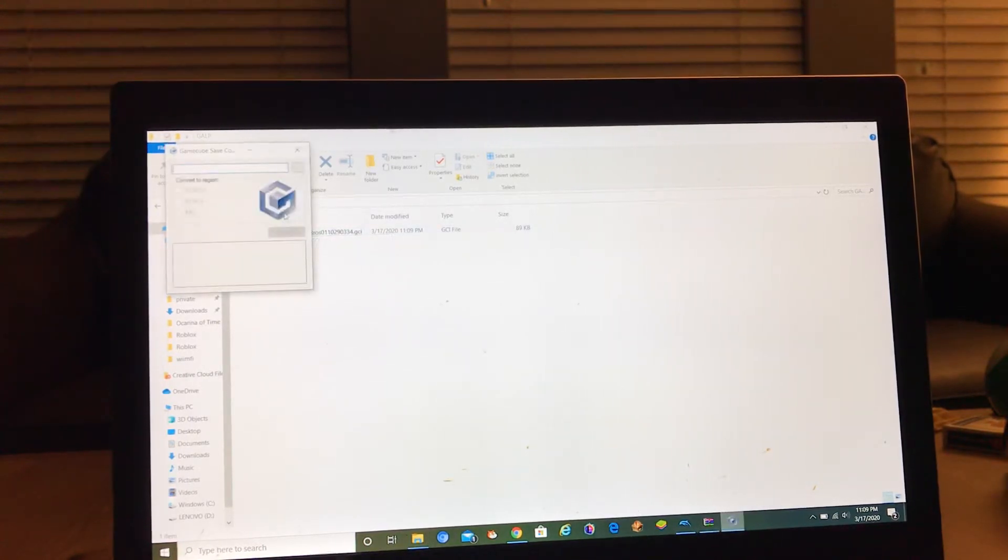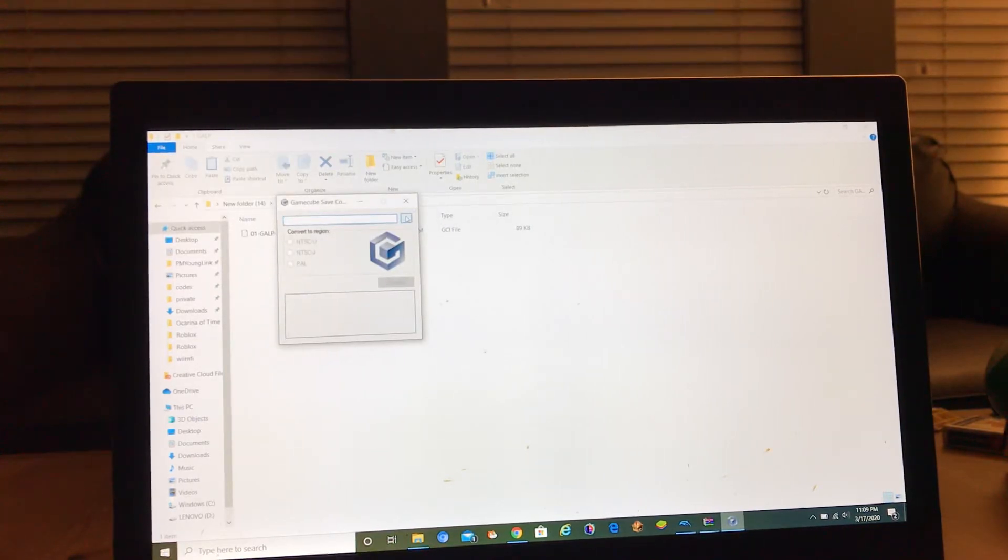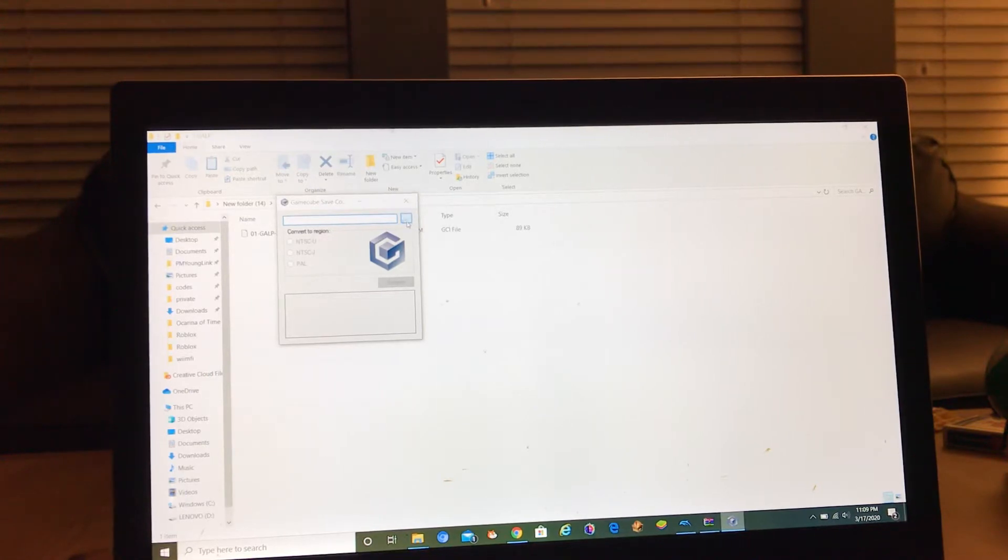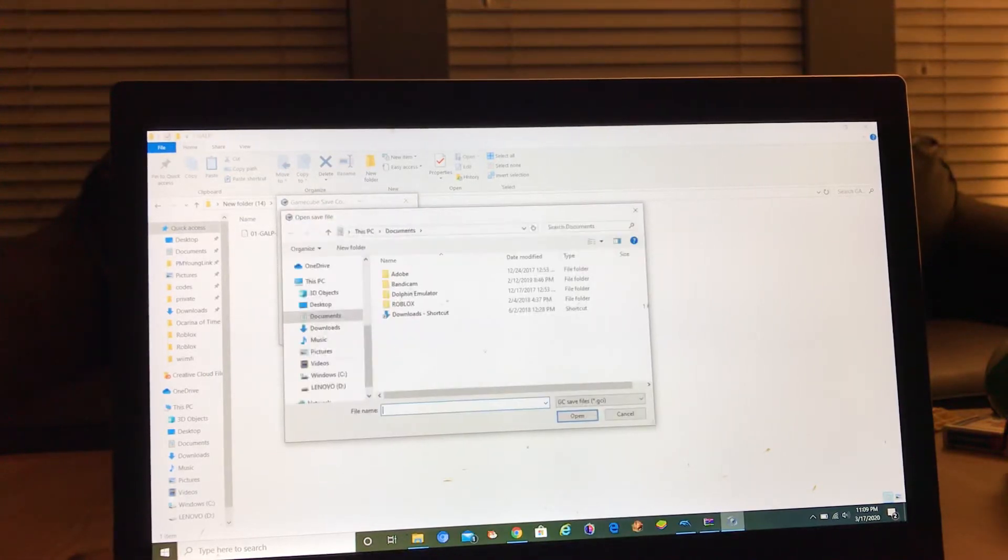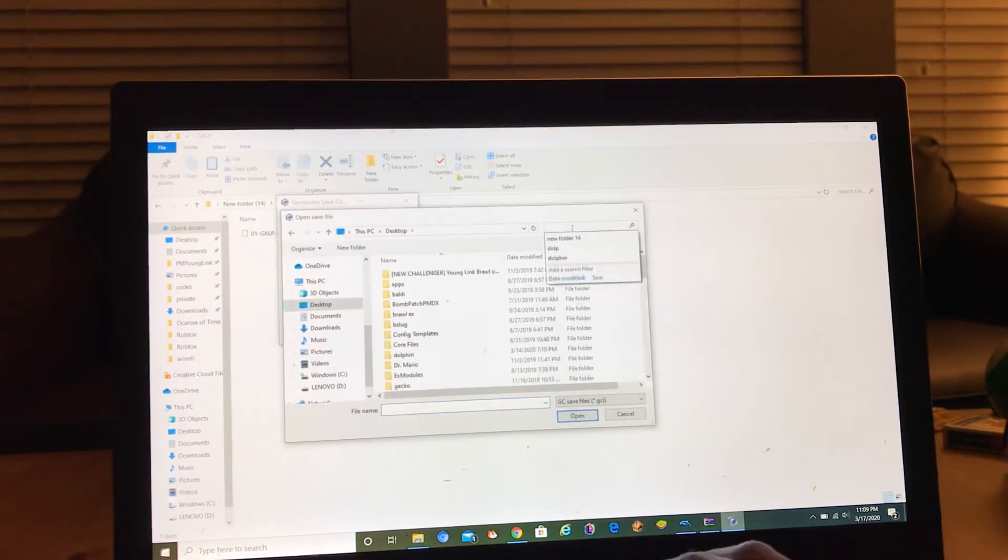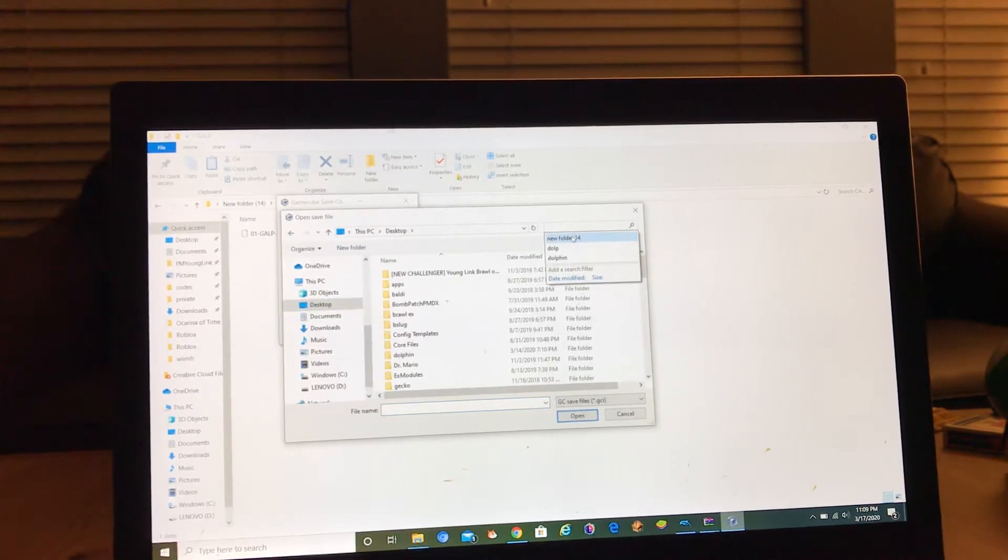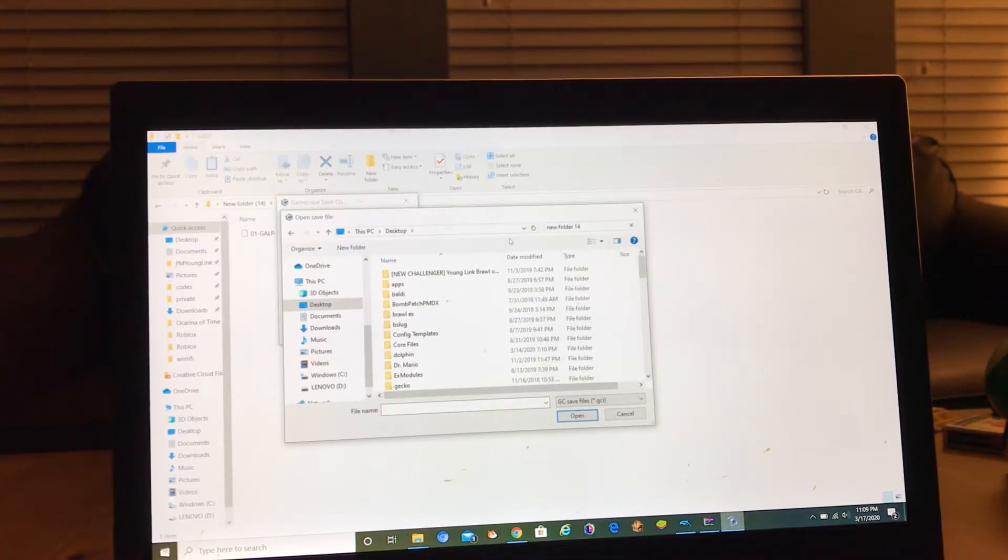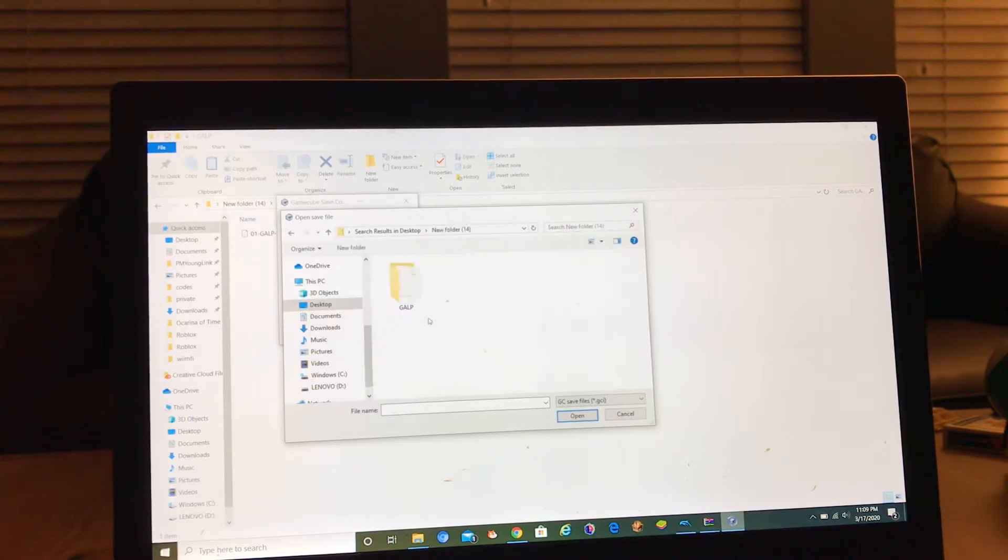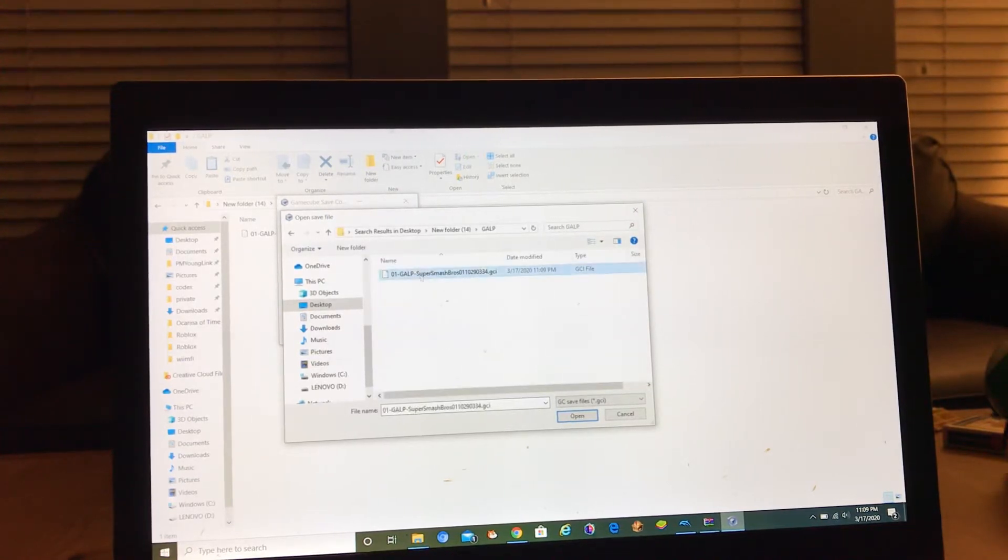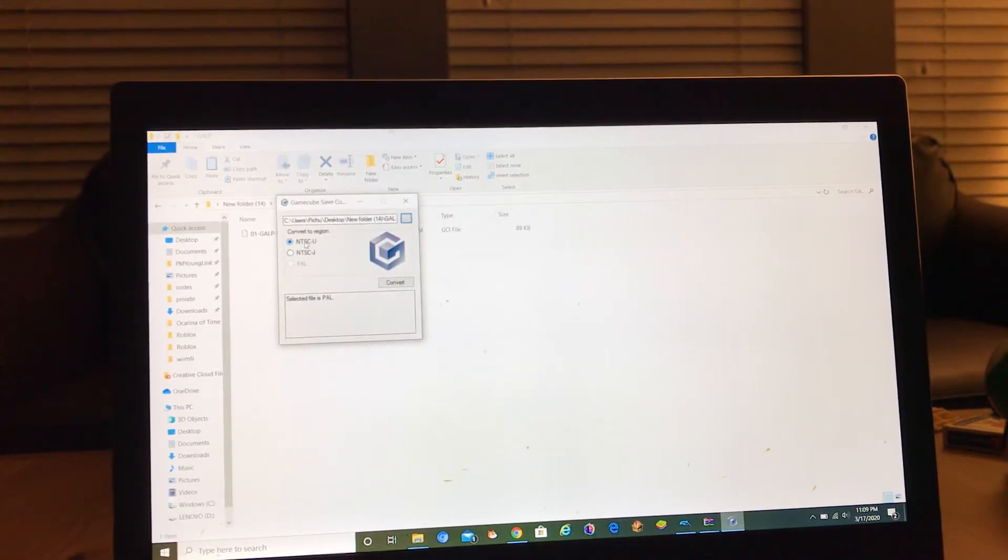Then next you click the three dots, then you go to new folder, then you go to your folder where you're doing it or SD card. Then you open your GCI file. Then you could convert to NTSC-U, NTSC-J, or PAL, but my selected file is PAL.